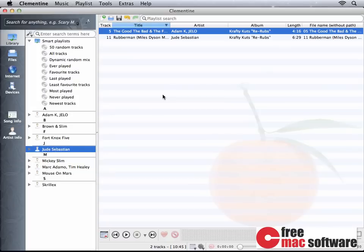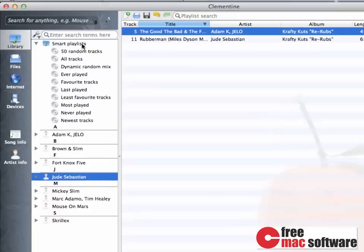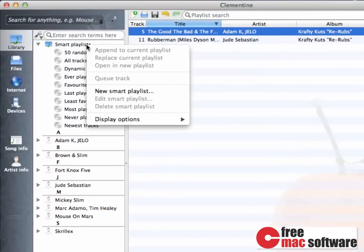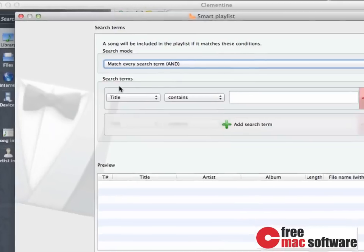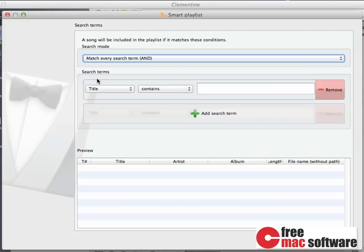When it comes to smart playlists, though, these are not as easy to understand. First of all, let's create a new smart playlist. So you right-click in the Smart Playlist area and choose New Smart Playlist.